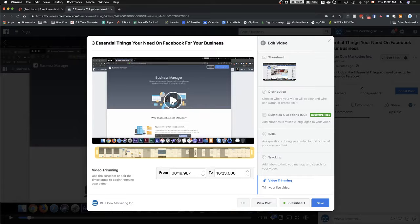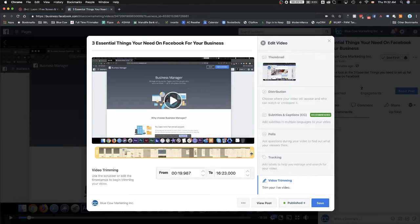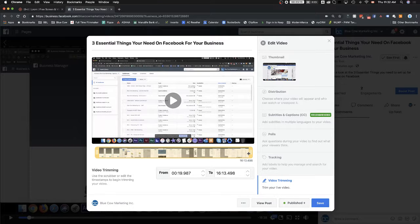Hit play. Make sure it actually starts at the right time. Same thing at the end, right? You want to get rid of that stuff at the end. You can pull it in until the very end of the video.